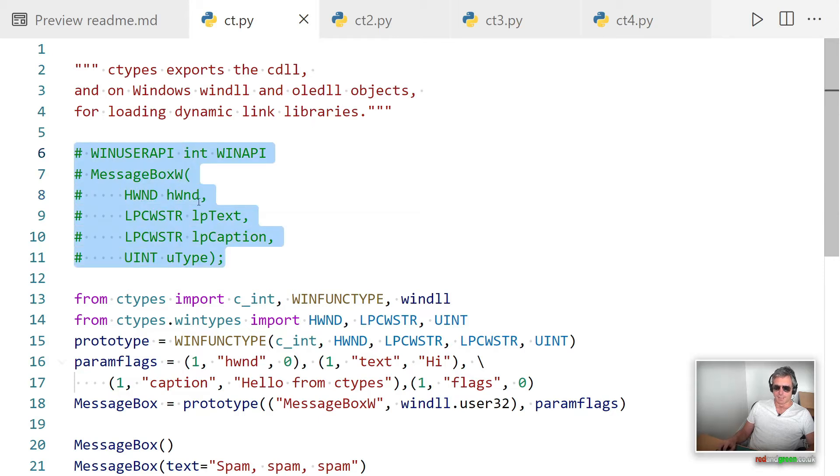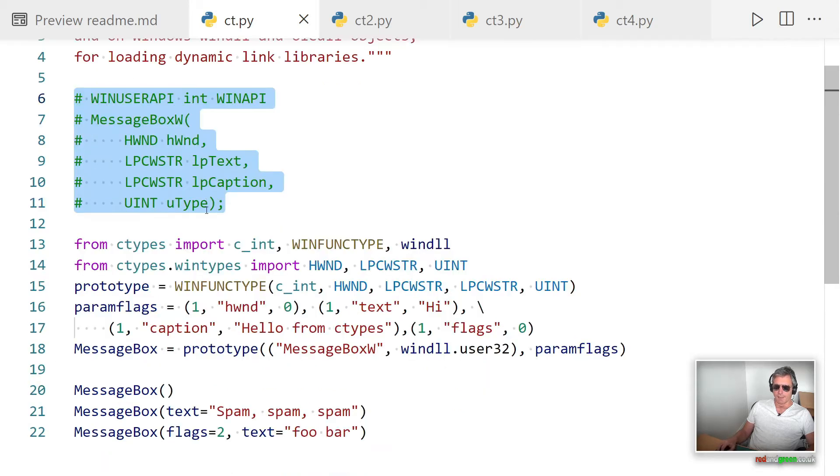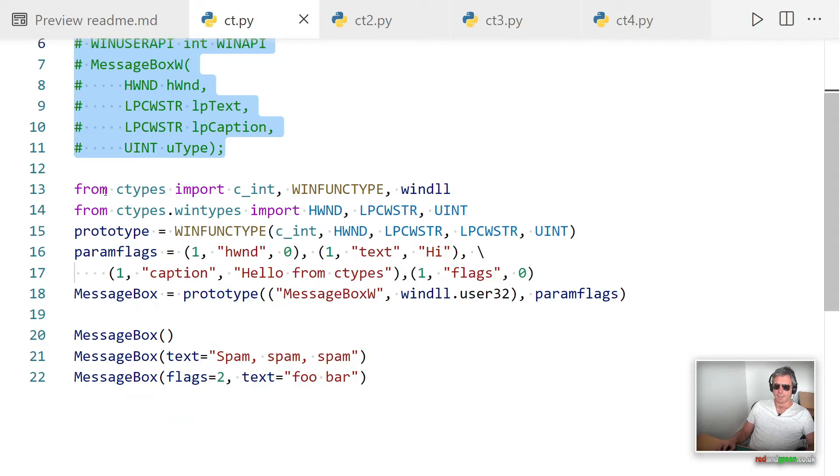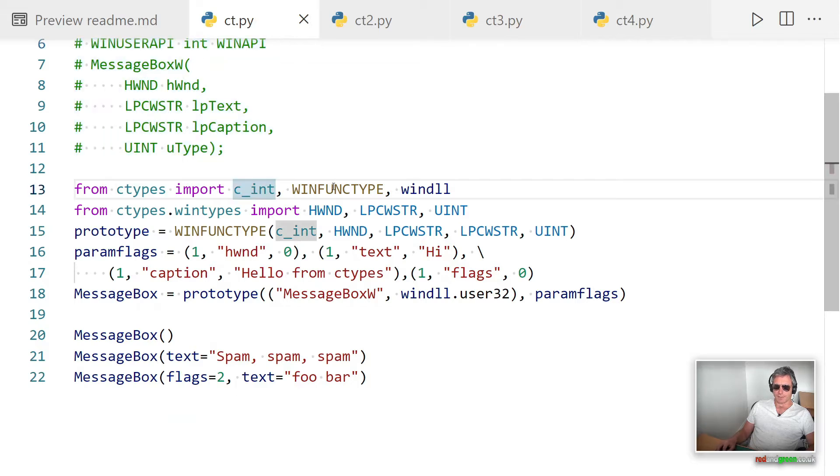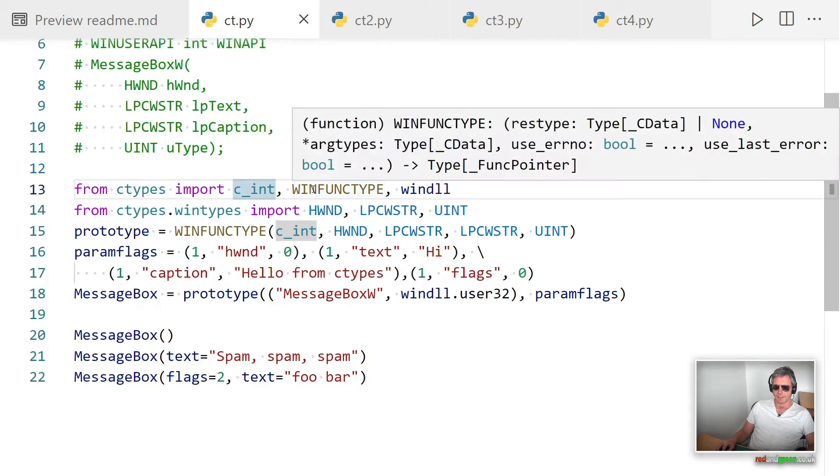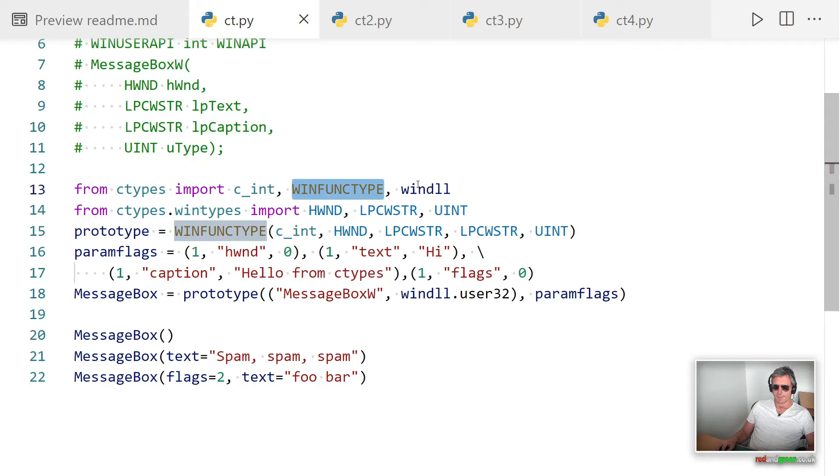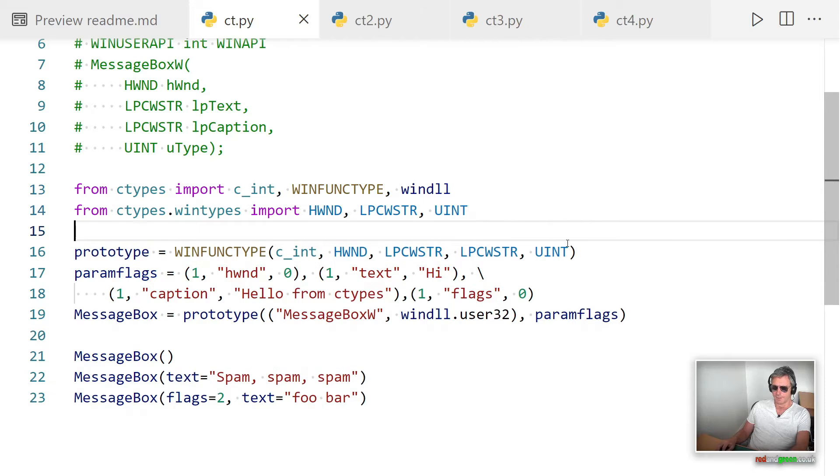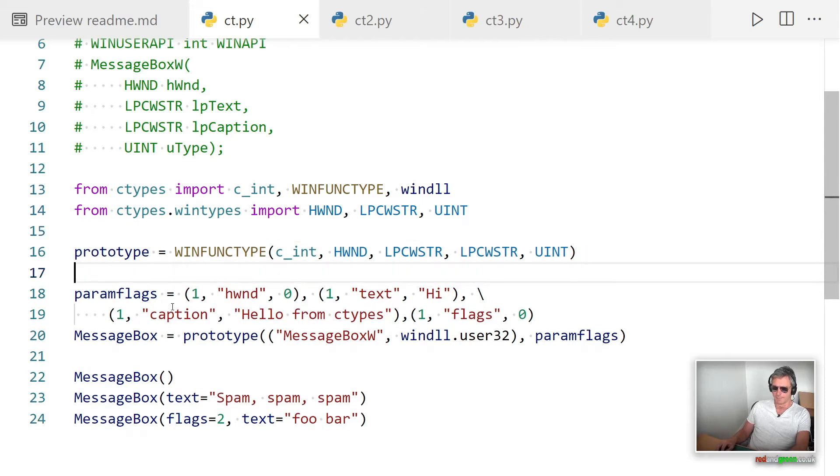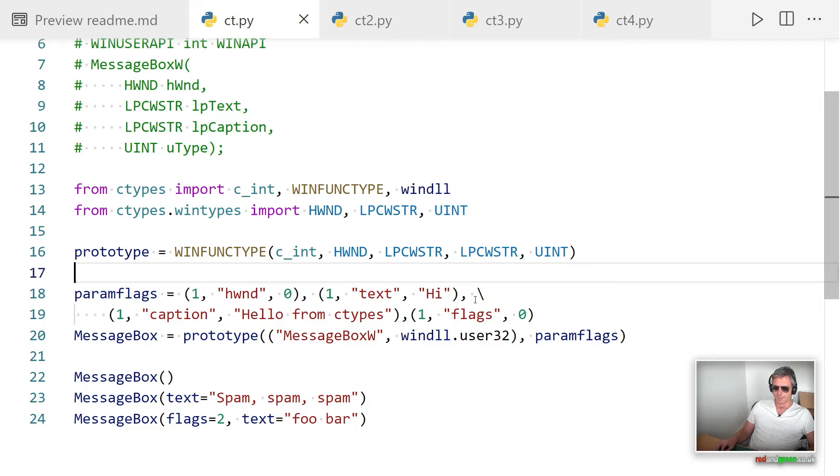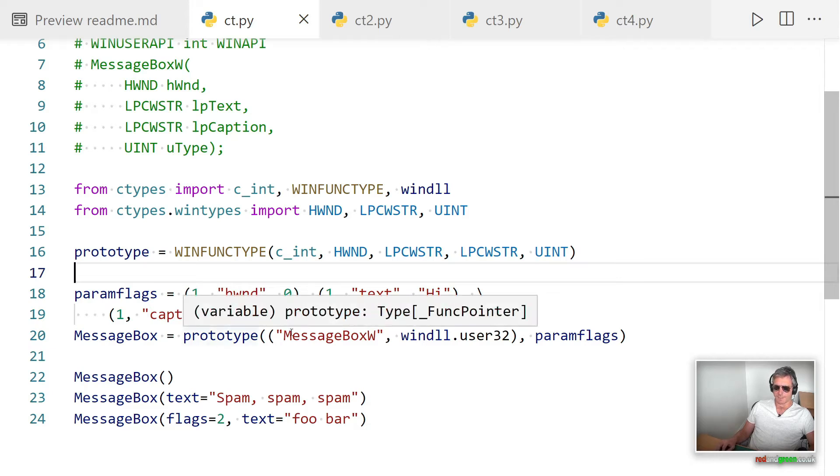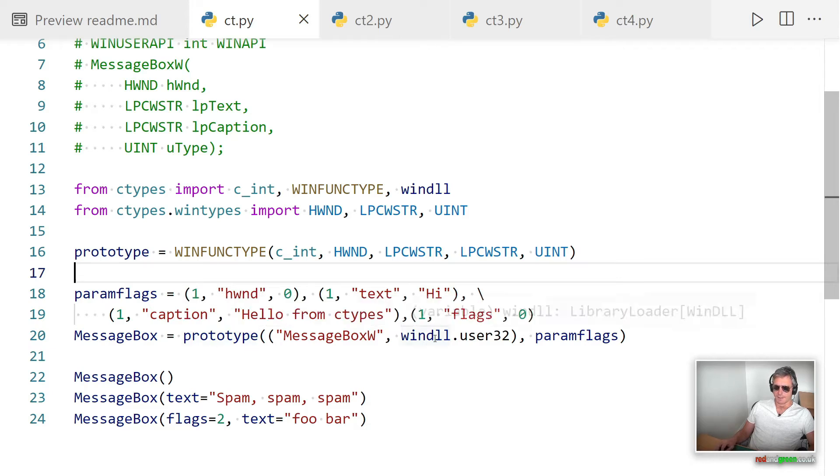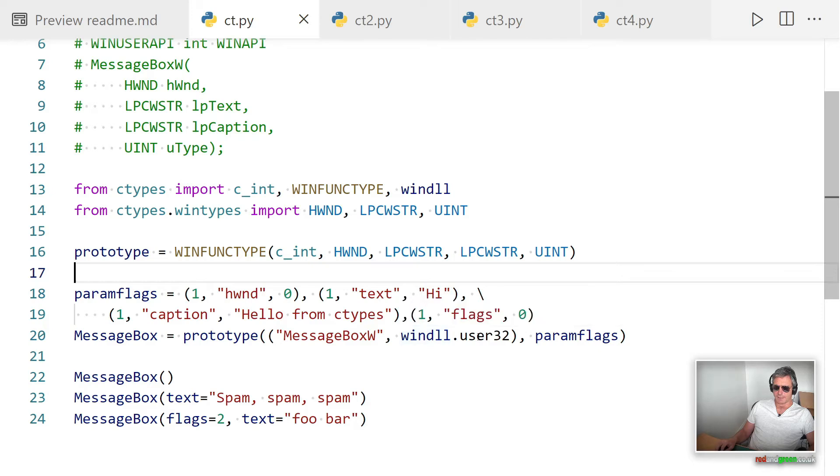That's the syntax. What we do is from ctypes import c_int, WINFUNCTYPE, and windll. We specify the prototype with parameter flags: window handle, text, caption, and flags. Then we use windll.user32.